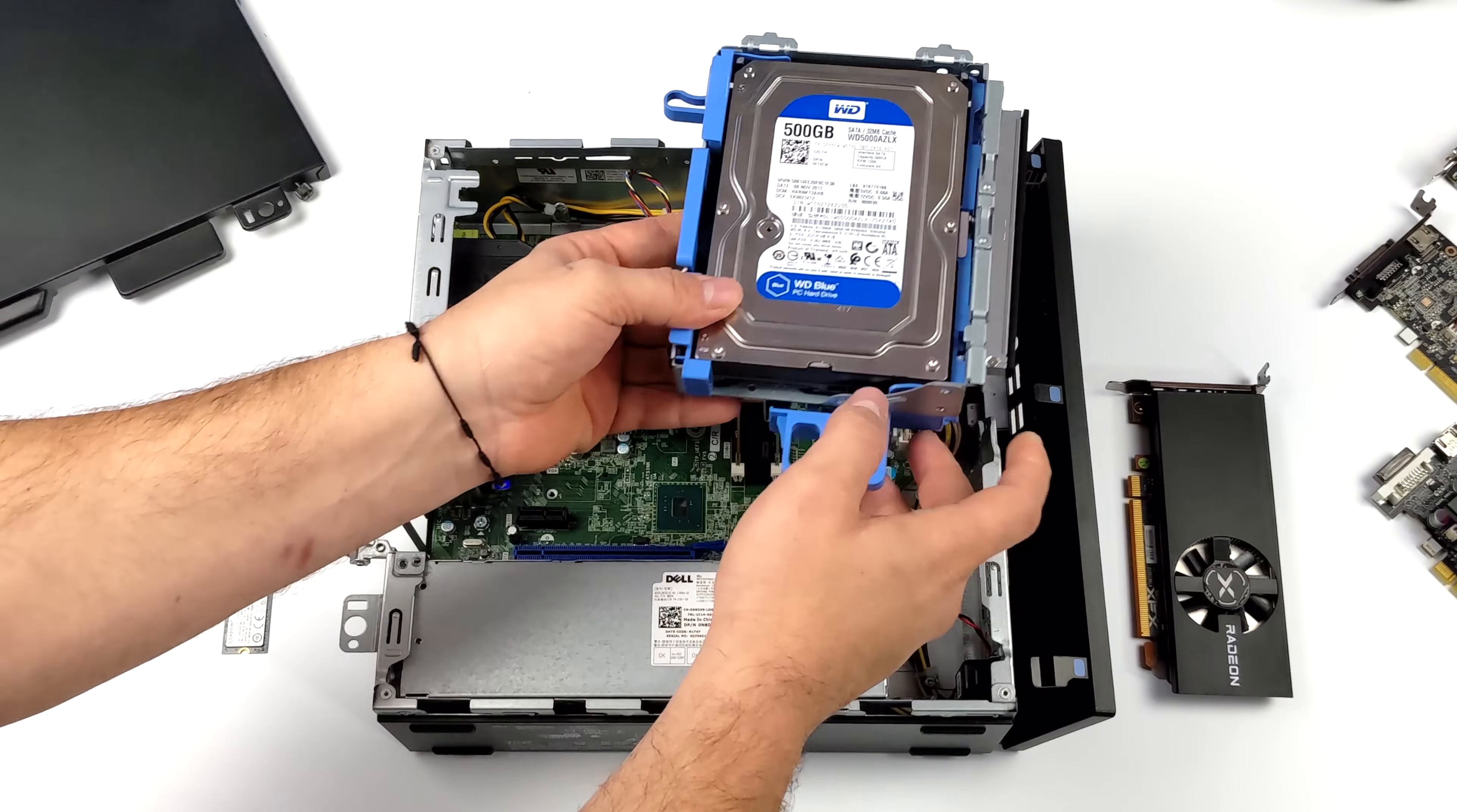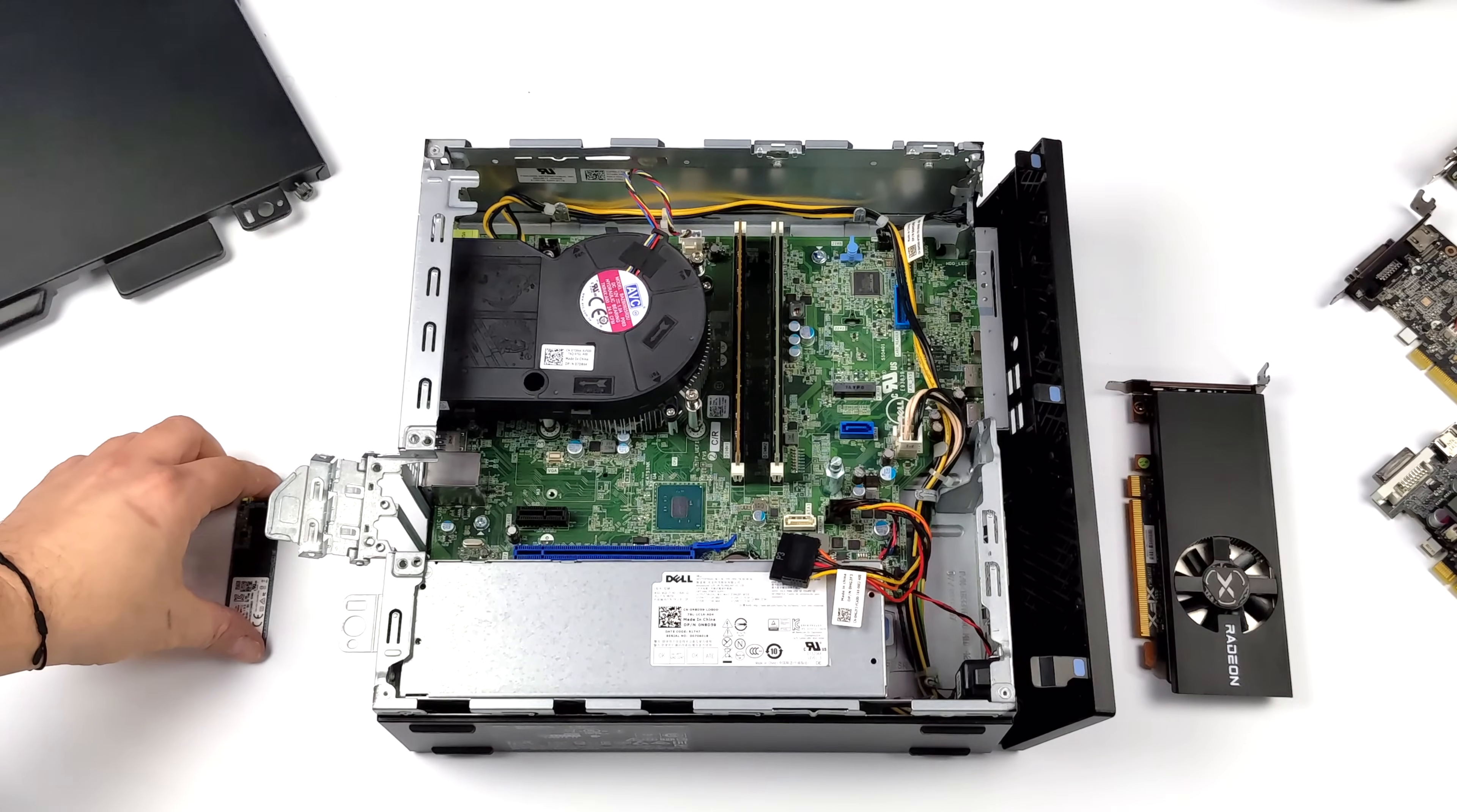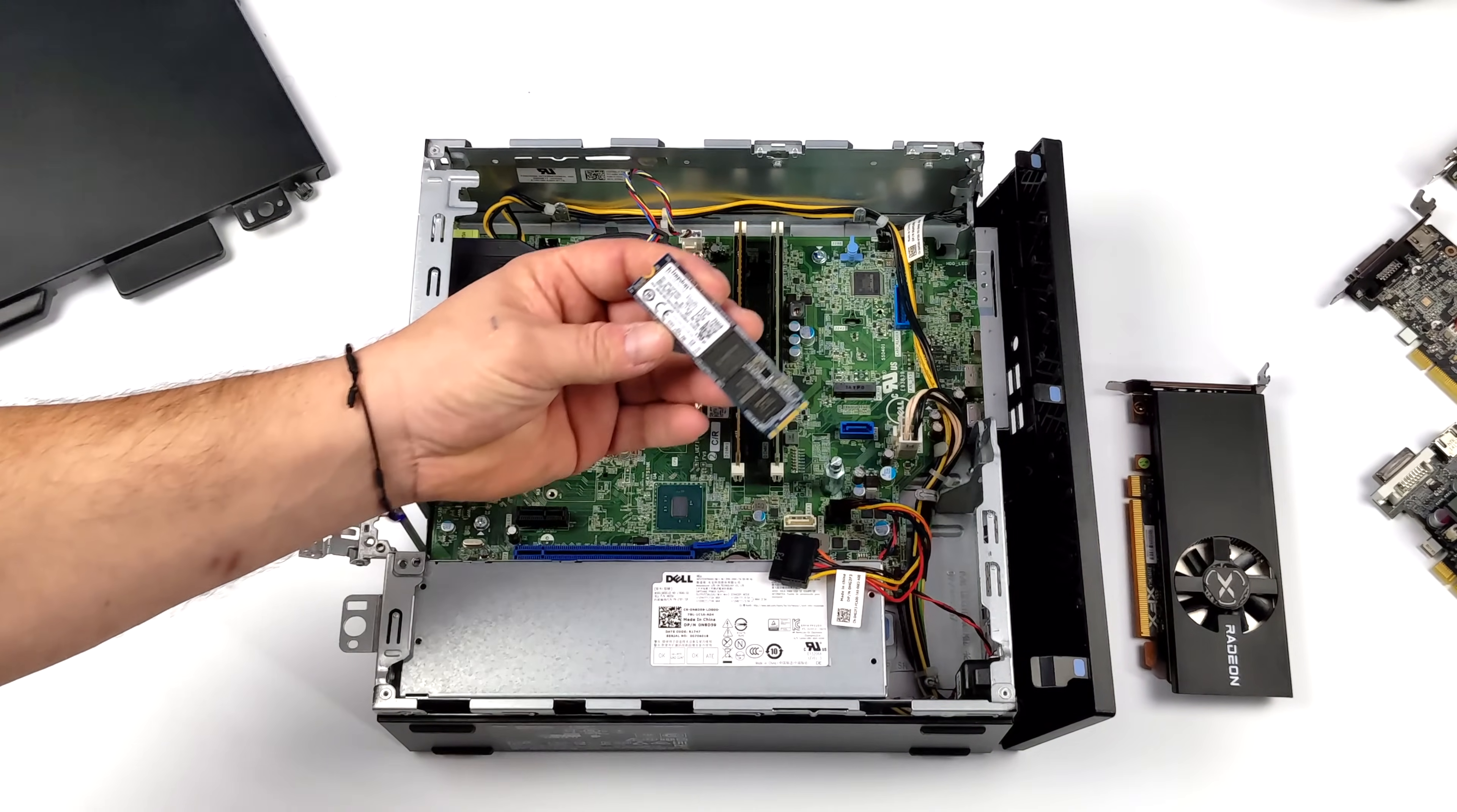This unit here came with 16 gigabytes of RAM, no operating system installed on the drive and I was able to pick it up for $70. So that does leave me a little room for an extra 256 gigabyte M.2 drive. I just picked up a cheap Kingston drive from Amazon.